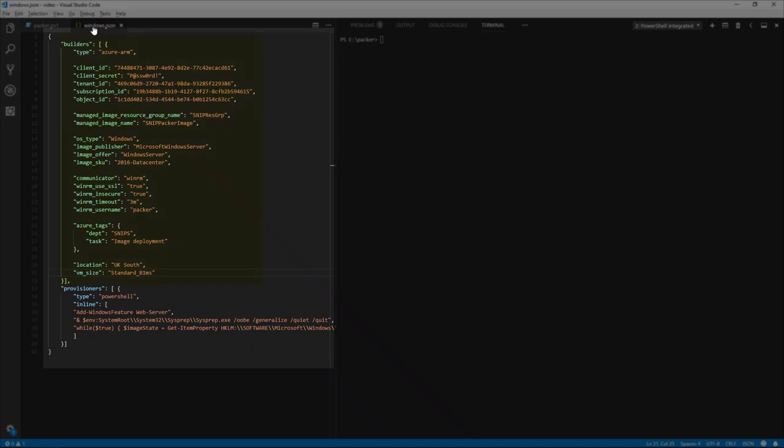Builders are components of Packer that are able to create a machine image for a single platform. Builders read in some configuration and use that to run and generate a machine image.